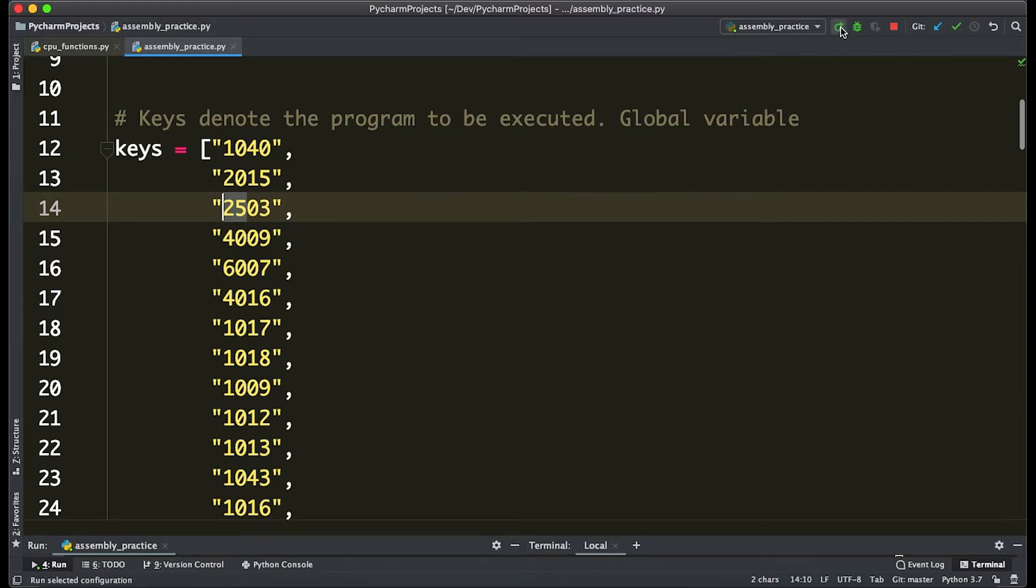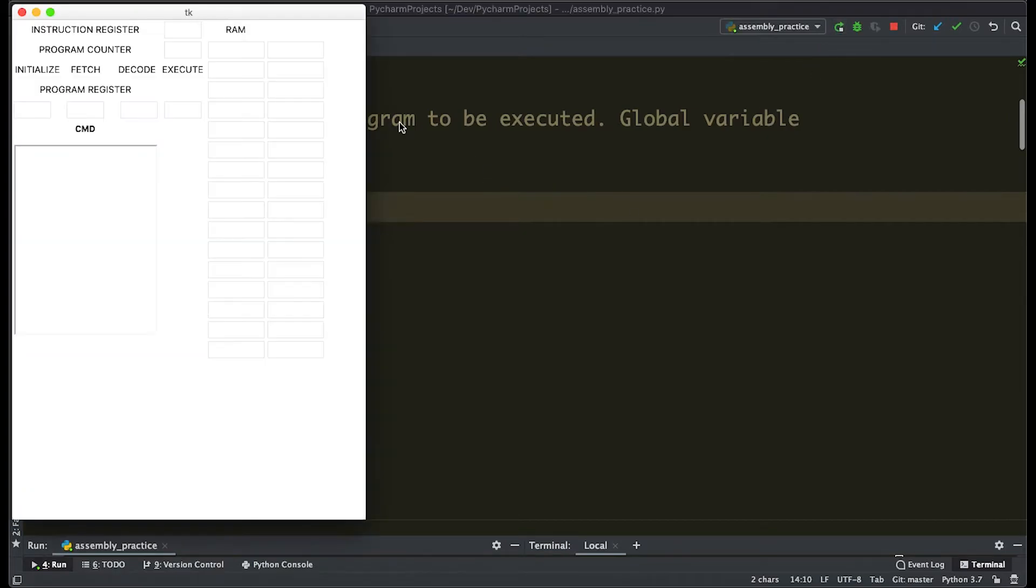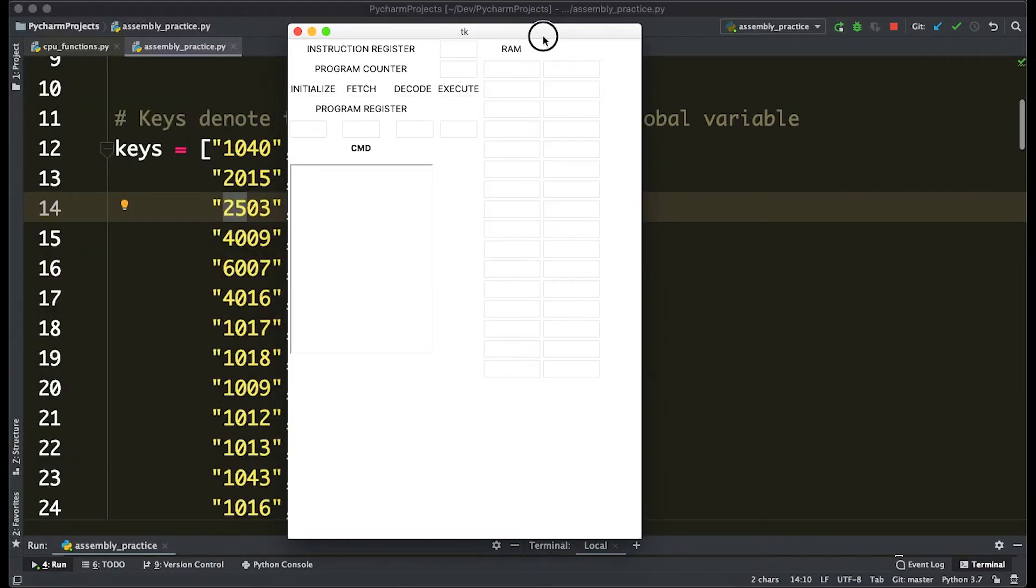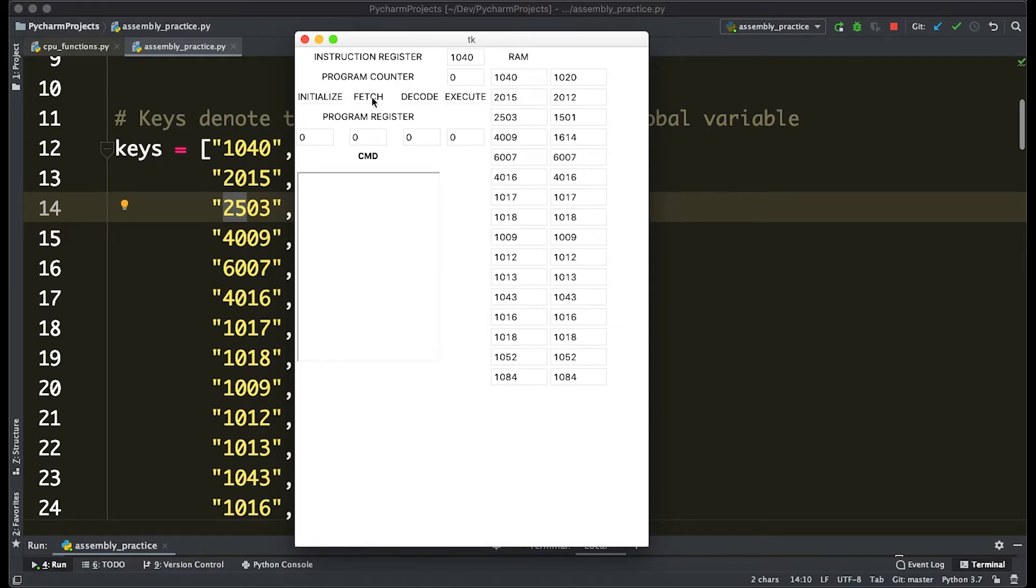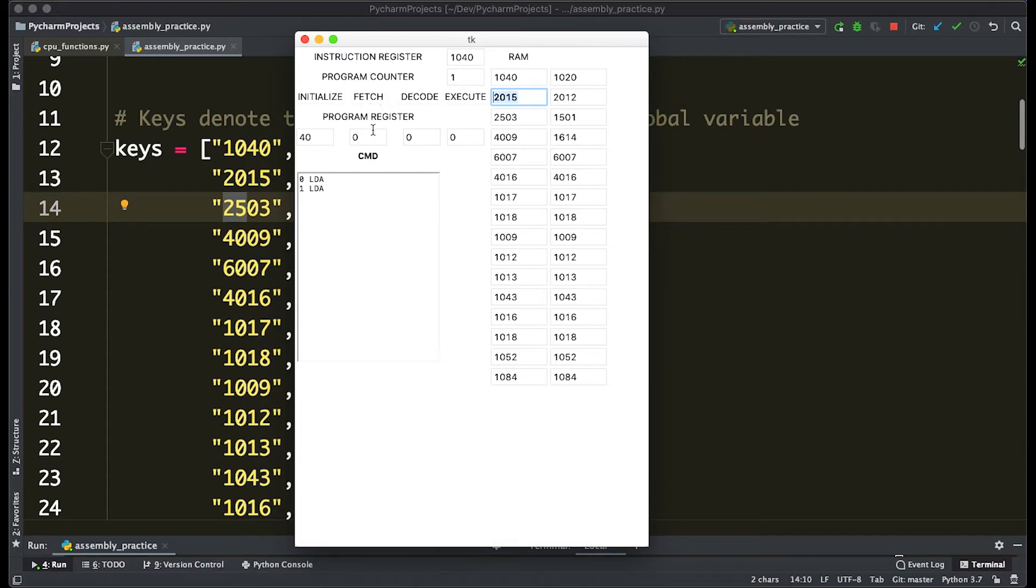So let's run it and see how this works. We initialize it. Fetch, decode, and execute—we load 40. 2015 is going to load 15 into the second register.